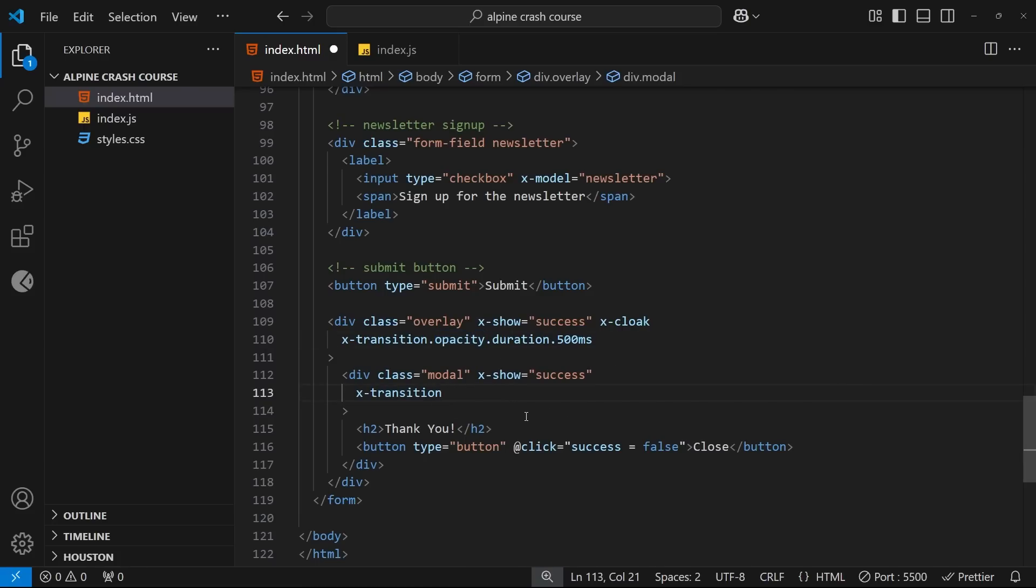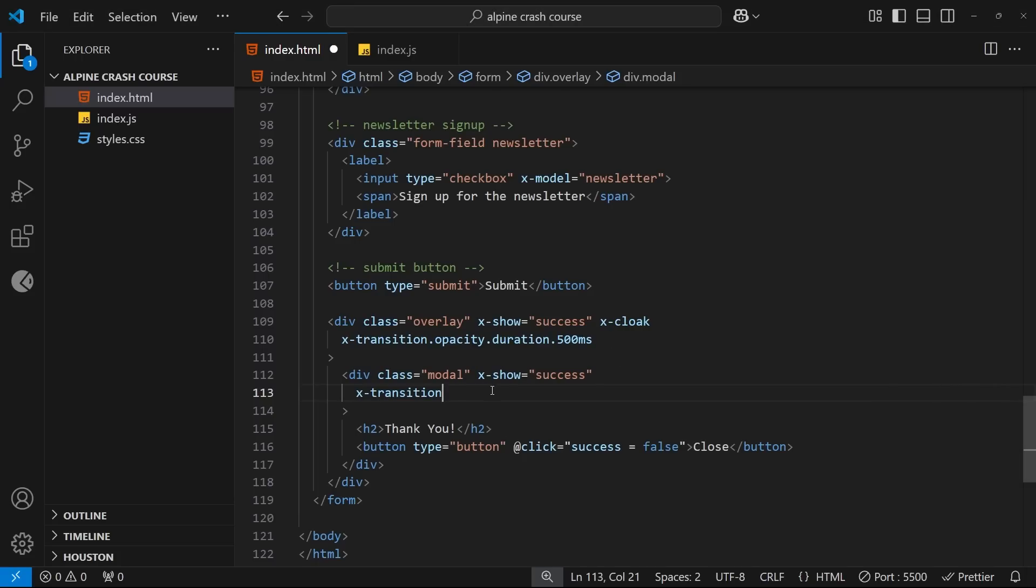So what Alpine does instead is provide us with some specific transition directives that allow us to provide CSS classes or rules for the start and the end of the transition. And then when the element gets shown, it applies those custom CSS classes for the transition. So the way we do this is by first of all adding the x-transition directive and then a colon and then we say enter-start.